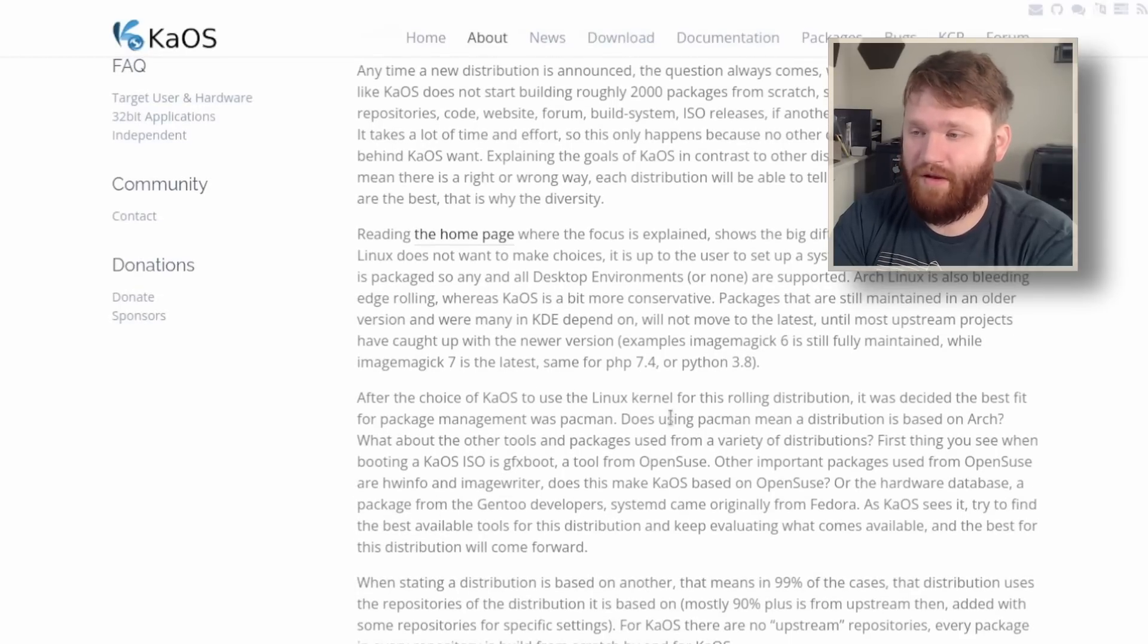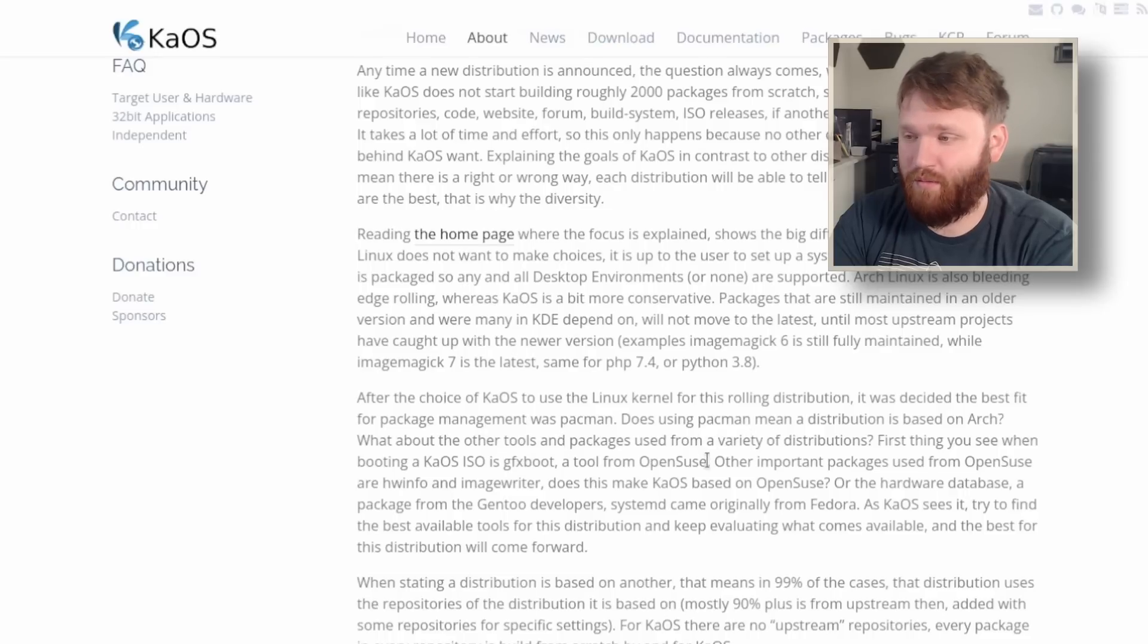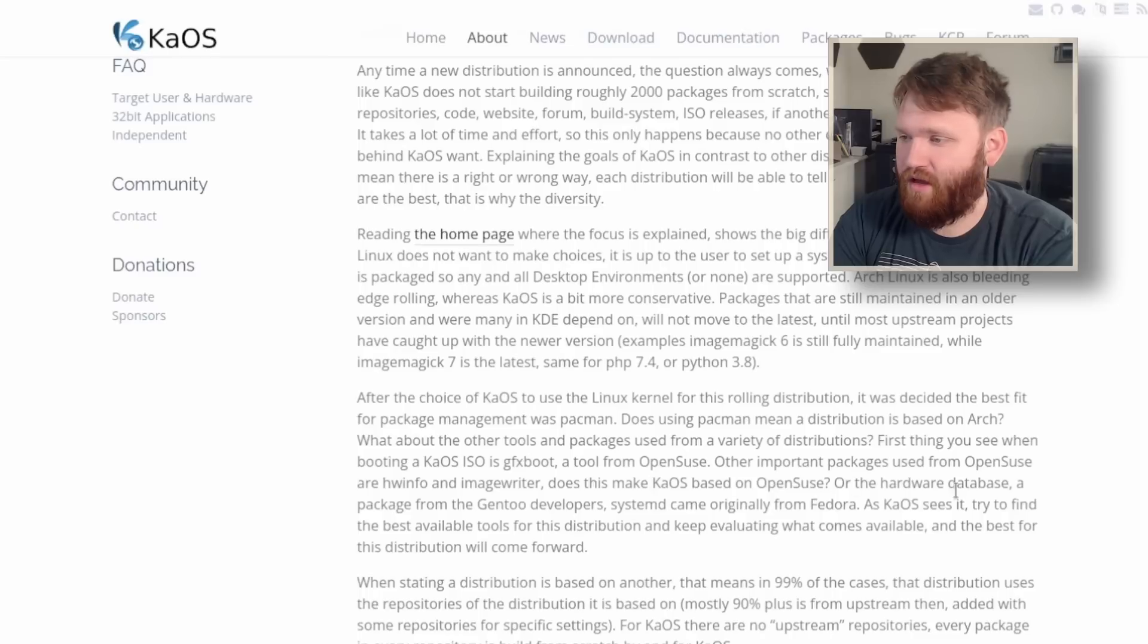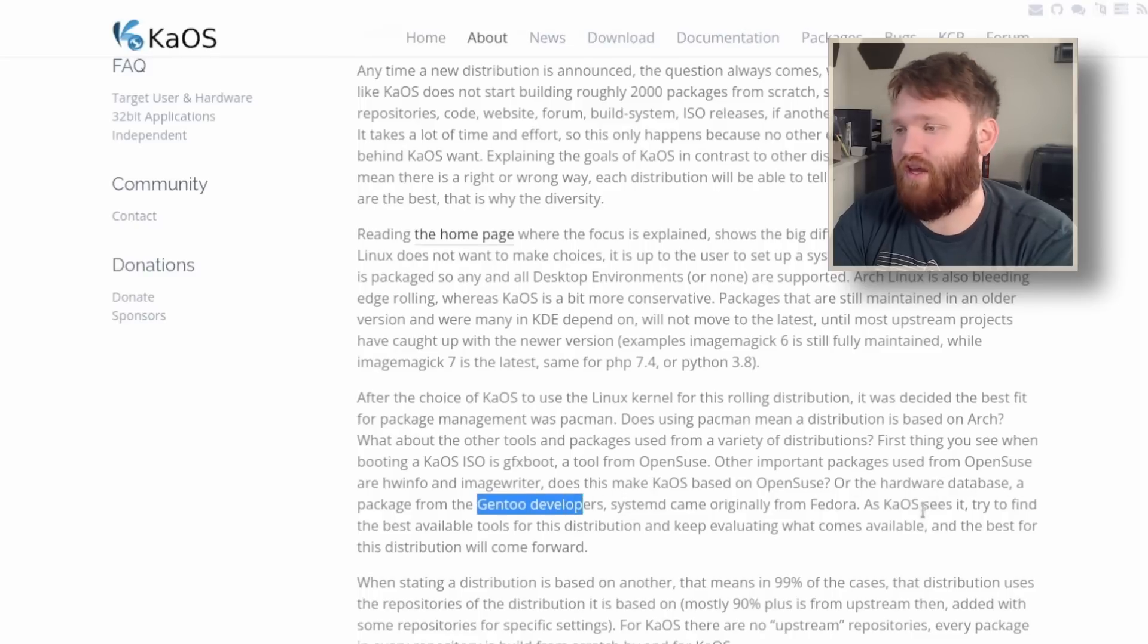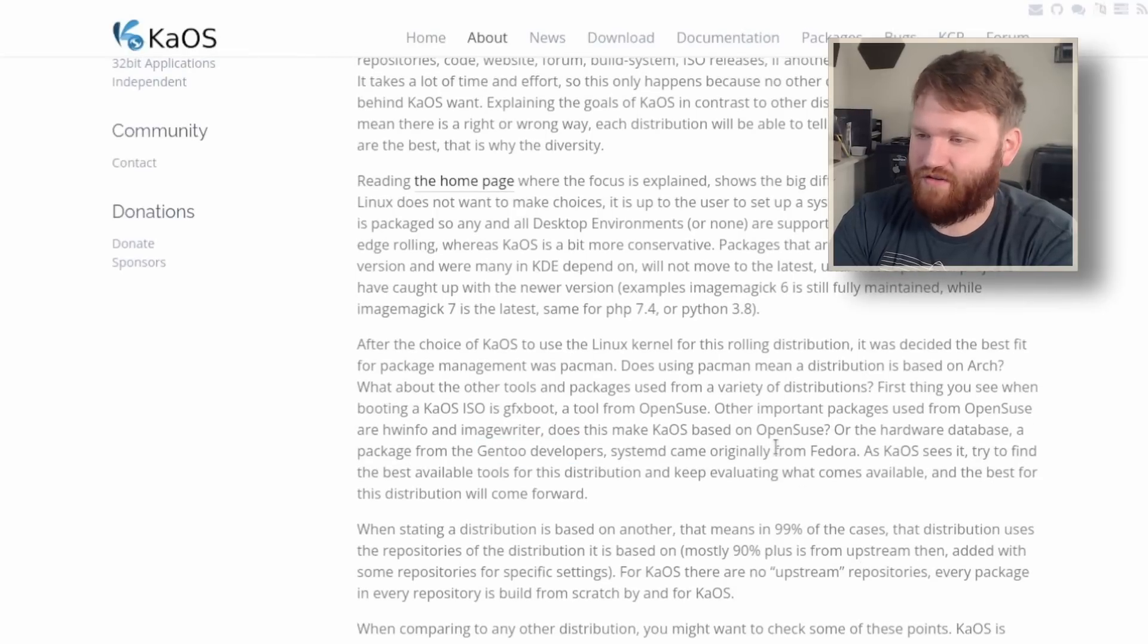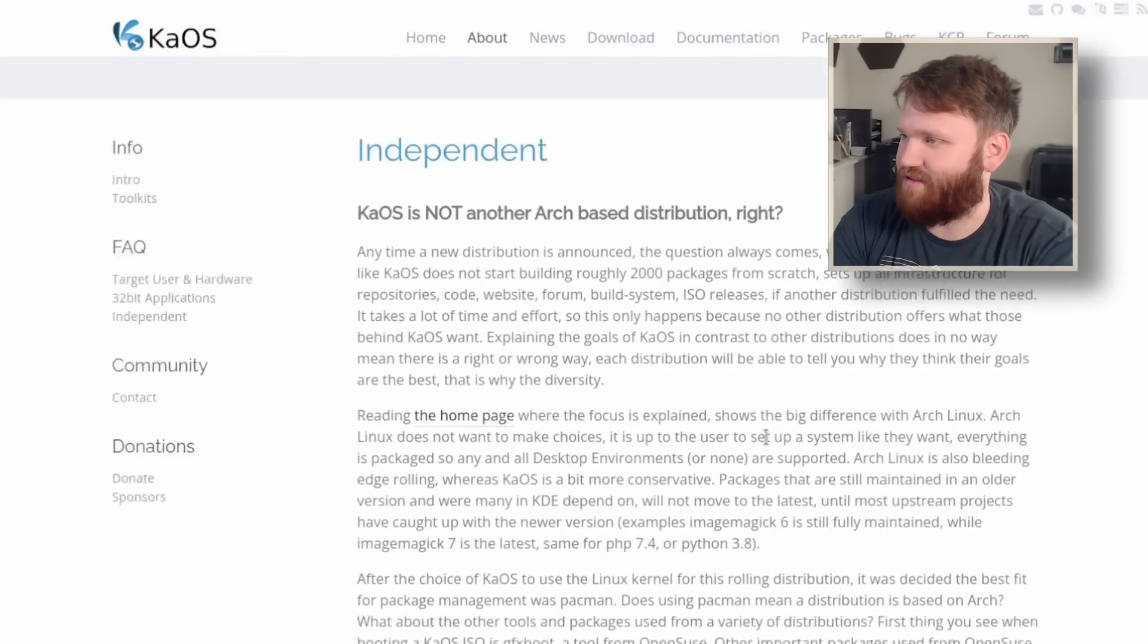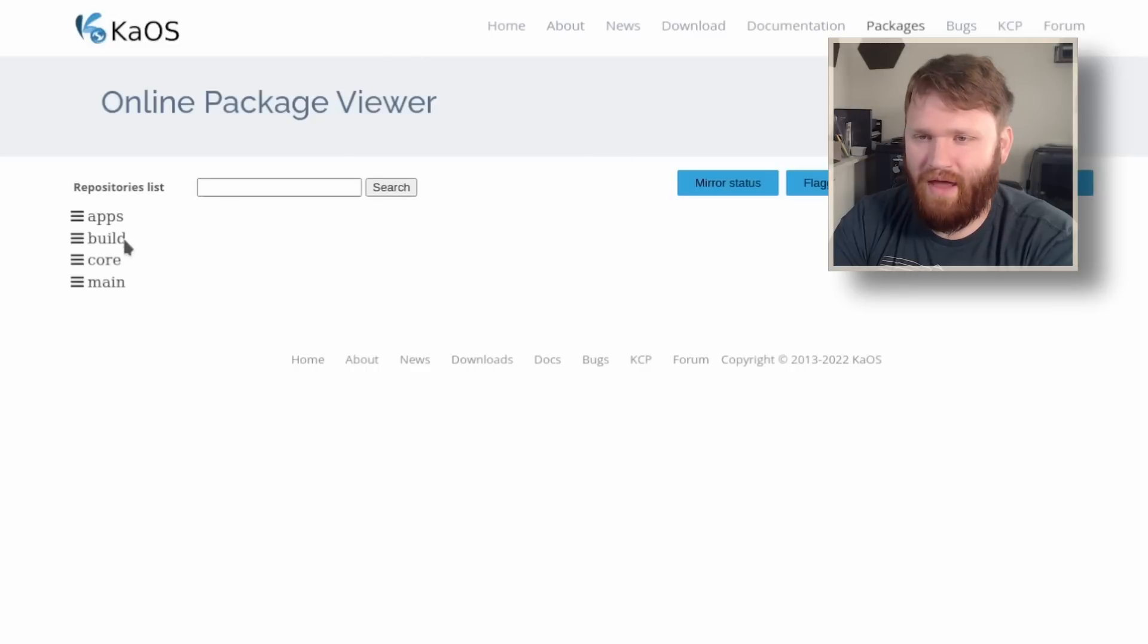If we go down here, they talk about just that. Pac-Man is used, but they also have components such as GFX boot from OpenSUSE, in addition to ImageWriter and H1info, and the hardware database is from the Gen2 developer Systemd, originally came from Fedora, so just a whole bunch of different packages combined to make this an independent distribution.